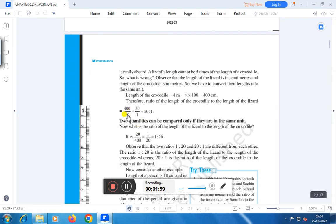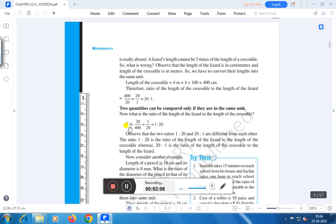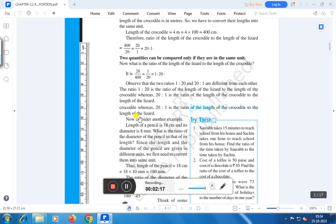You have to remember that two quantities can be compared only if they are in the same unit. If they are not in the same unit, you have to convert all the quantities into the same unit. Only then you can compare — otherwise you cannot compare. That means two quantities can be compared only if they are in the same unit.